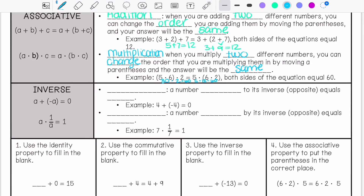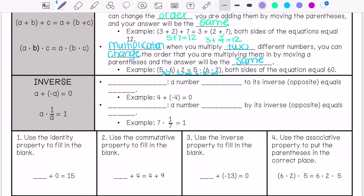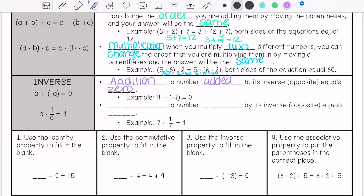Lastly, we have the inverse property. The inverse property of addition says a number added to its inverse — which means opposite — equals 0. For example, 4 plus negative 4 equals 0.